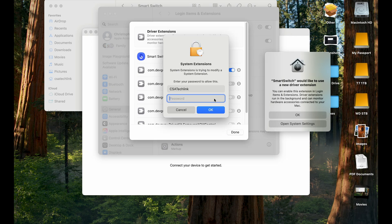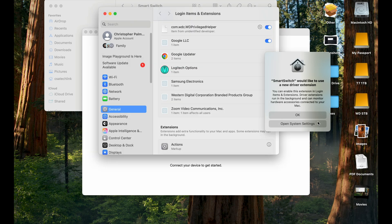So each one, you're going to require a password. So just keep doing that. And this is very important. If you don't do this, it won't work. And there's a total of five of them. And hit Done right here.